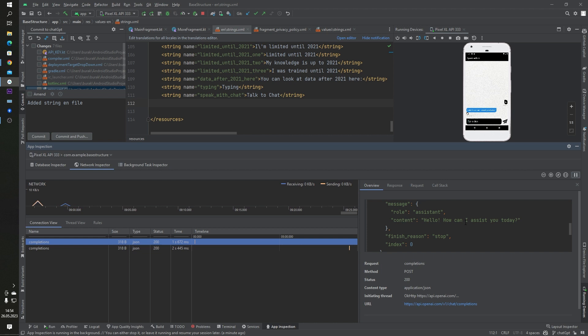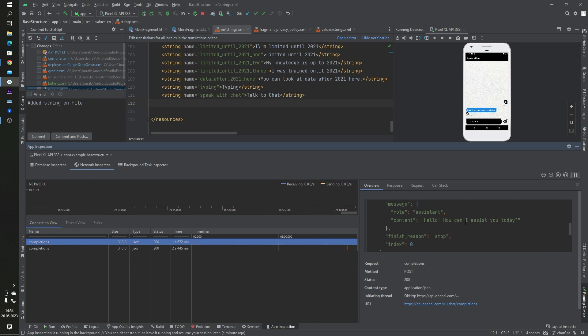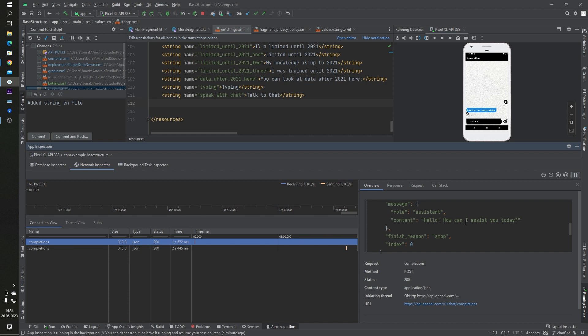You can access some information about your API inside Android Studio Logcat, but in this panel it will be more detailed. You can access more detail, for example status code, content type, or your API URL.